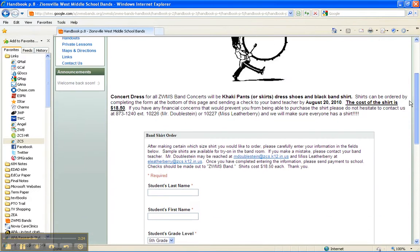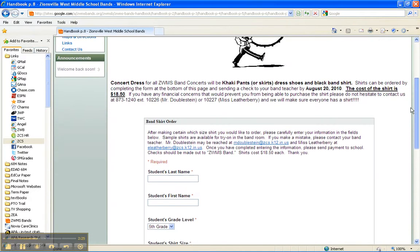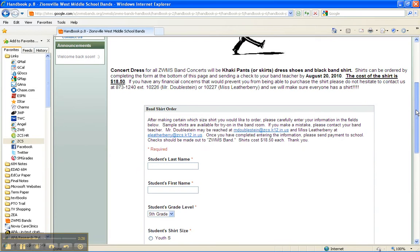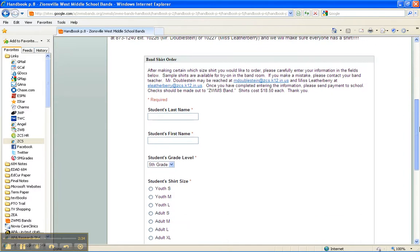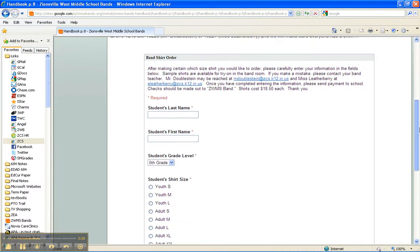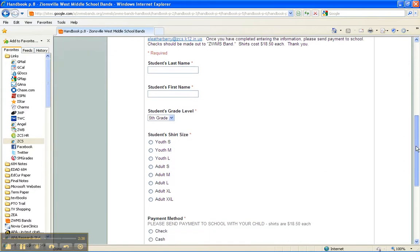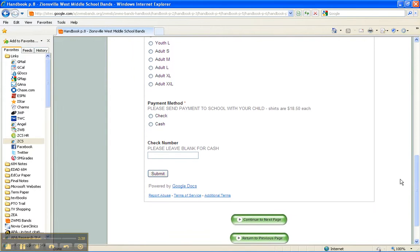Page eight is the shirt order form. All of our music students use the same black ZWMS Music shirt. That shirt is available to order here on this form. Again, be sure to fill out completely, including a check number, and send that check with your student to class.